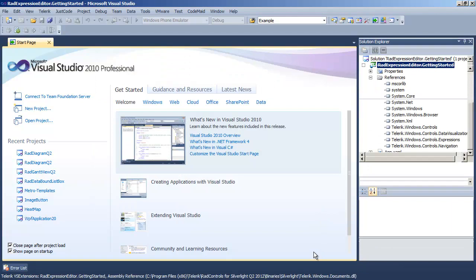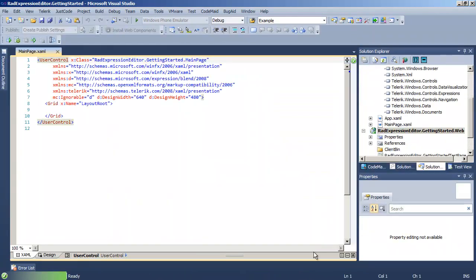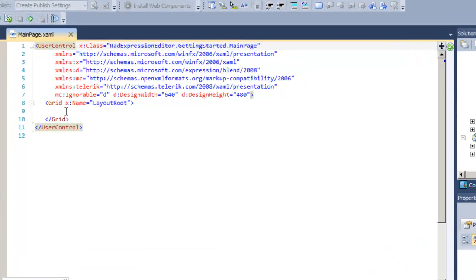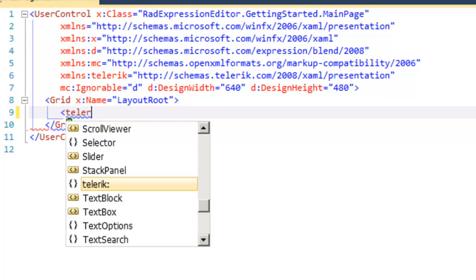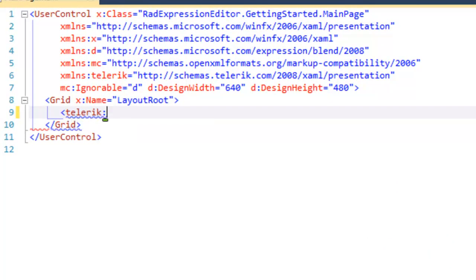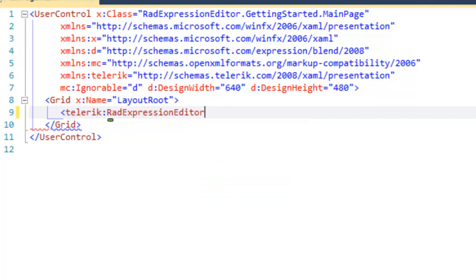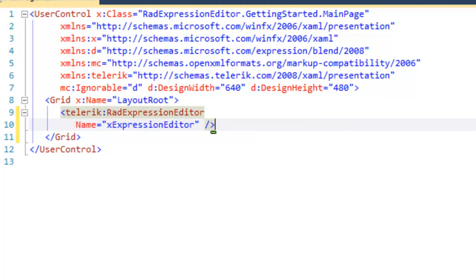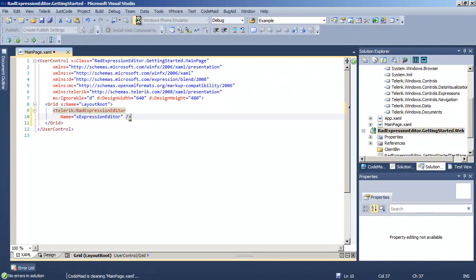As soon as Visual Studio settles down, we're going to go into MainPage.xaml. In here we're going to add a RAD Expression Editor. We can give it a name, but that's really all it takes to create an Expression Editor in your application—just simply declare one.